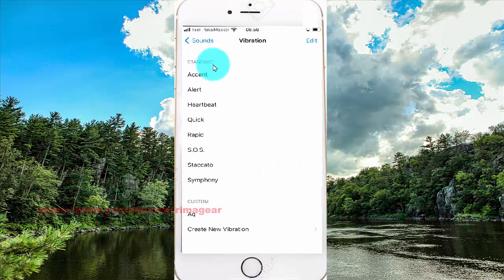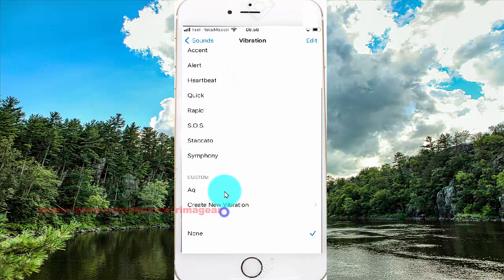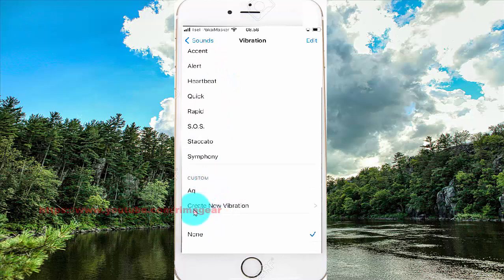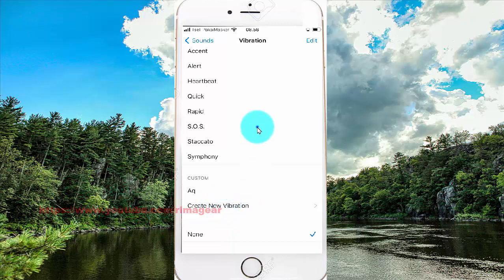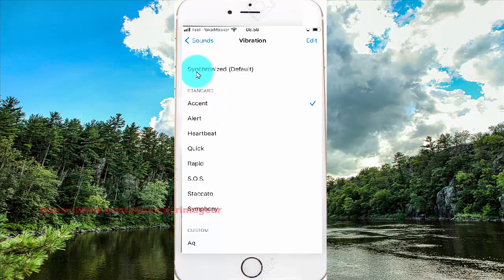You can select the vibration pattern you want, standard or custom. Create a new vibration to create any vibration pattern you want. Standard is the synchronized option.